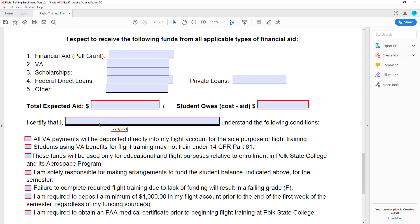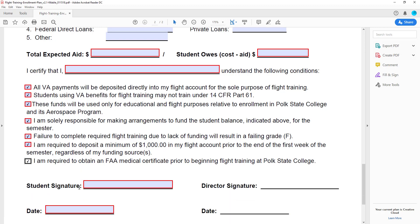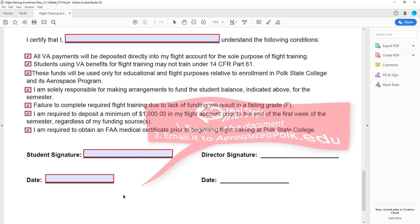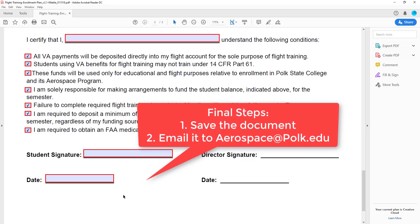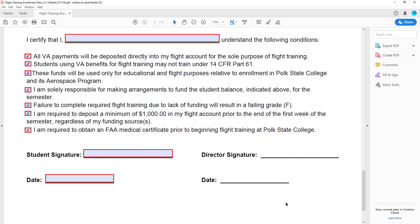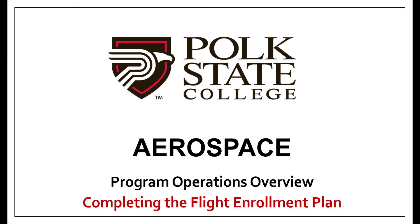Finally, enter your name again in the certification box and then review each item below. Check the boxes to signal your agreement to these important points. Then type your name to sign the document and enter the date you are submitting the form as well. Save this document and email it to aerospace@polk.edu. If you have any additional questions regarding completing this form, please reach out to our program staff for further assistance.